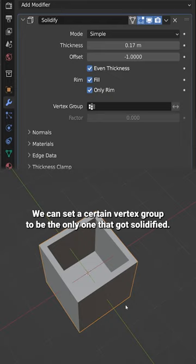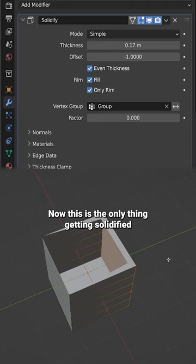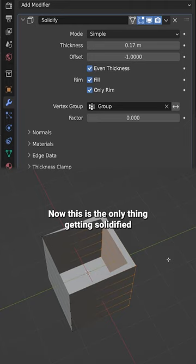We can set a certain vertex group to be the only one that gets solidified. Now this is the only thing getting solidified, and the factor influences how much the rest of the object that's not part of this vertex group also gets solidified.